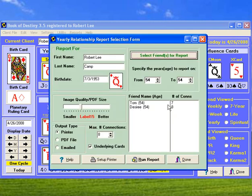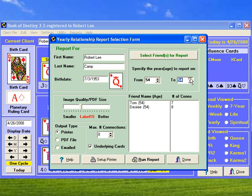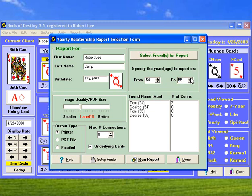Now, you can also say what years you want to do. You can do more than one year if you want on this report. This is automatically defaulting to my current year, which is age 54 to 54. But I could go two years if I want by clicking 55.